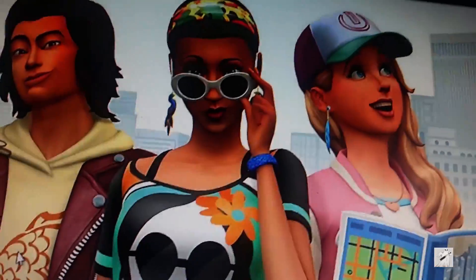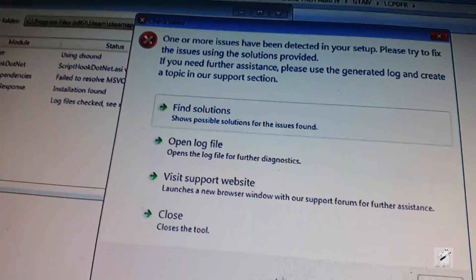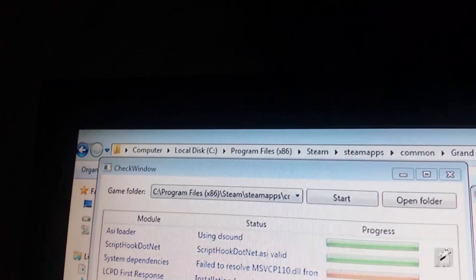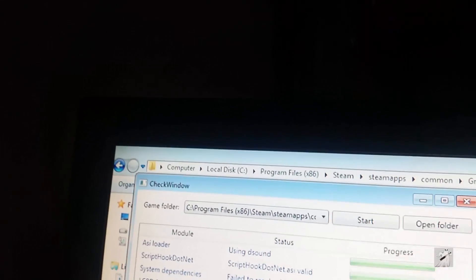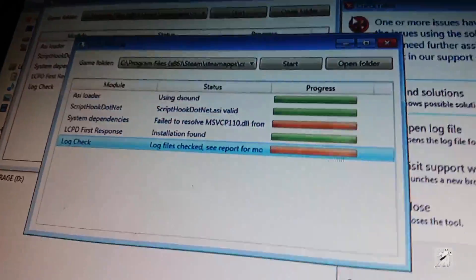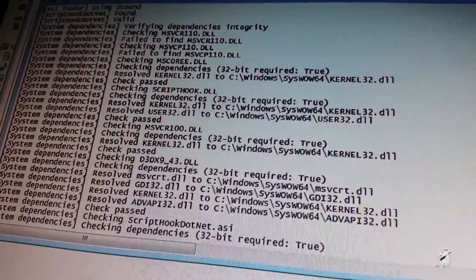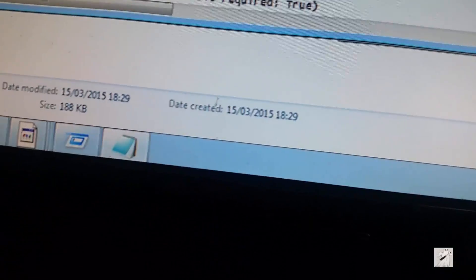Let me go back to where we were and let me try the diagnostic tool again — check. Okay, we still have something, we still have a failed to resolve. Did I wait until it finished? I'm not even sure what these are. It's MSVCP110 — that's why it's not loading. Let me open the log file. You can see there — failed to find it.